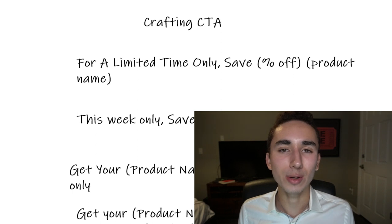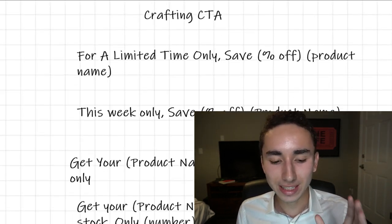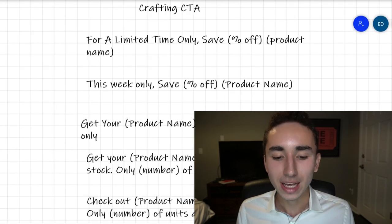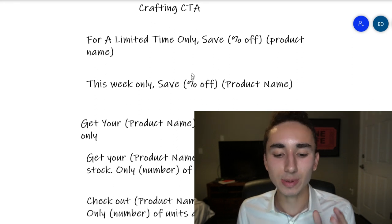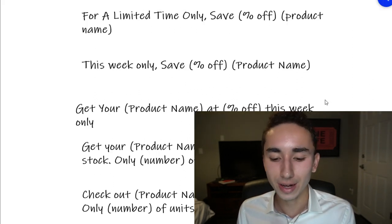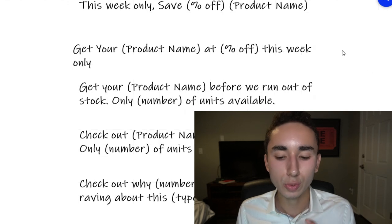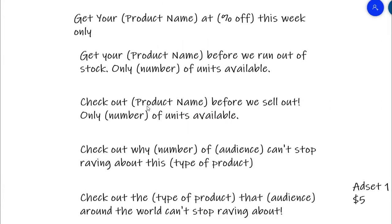Two of the most important elements of a winning Facebook ad are an effective call to action and a headline. For CTAs, use templates like: 'For a limited time only, save 50% off [product name],' 'This week only, save 30% off [product name],' or 'Check out [product name] before we sell out — only 30 units available.' That last one works really well for jewelry and clothing — non-problem-solving products where scarcity applies.